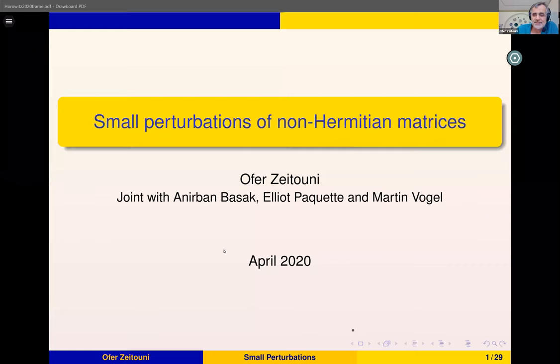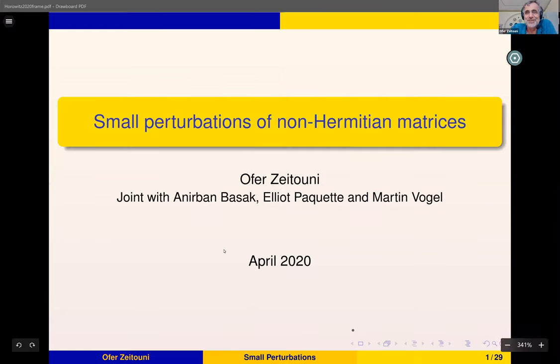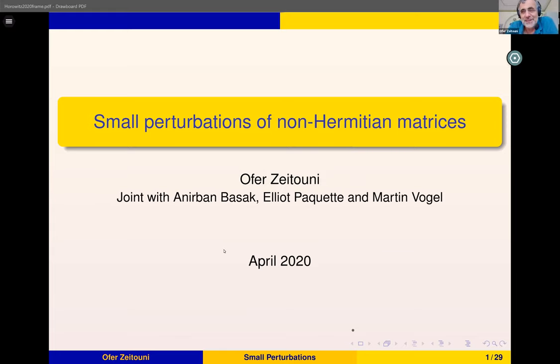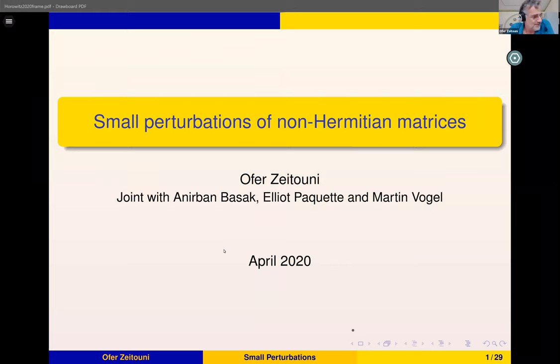It's a bit weird to give the seminar this way for me. For some who are teaching all the time, it's probably the new normal.